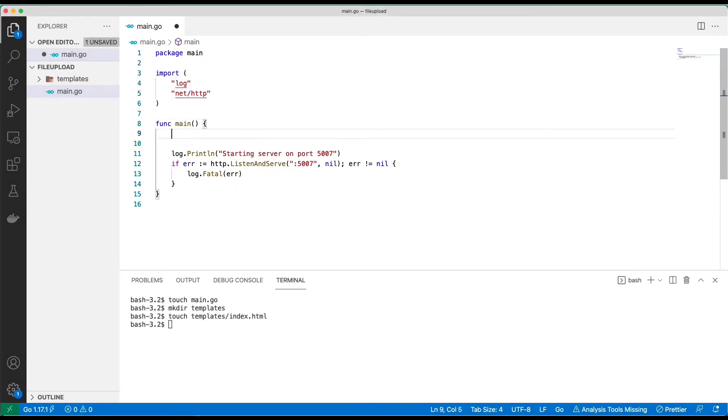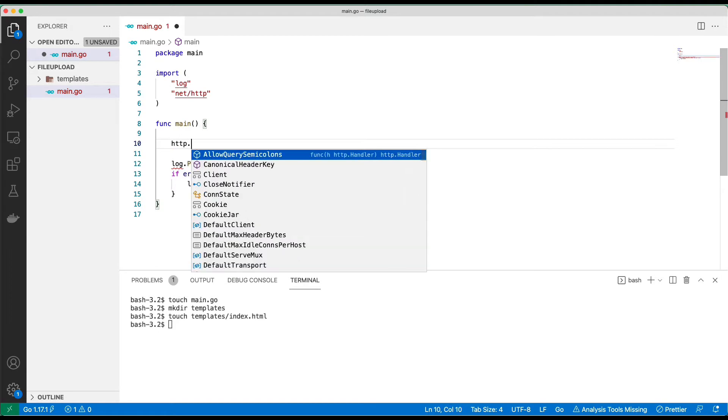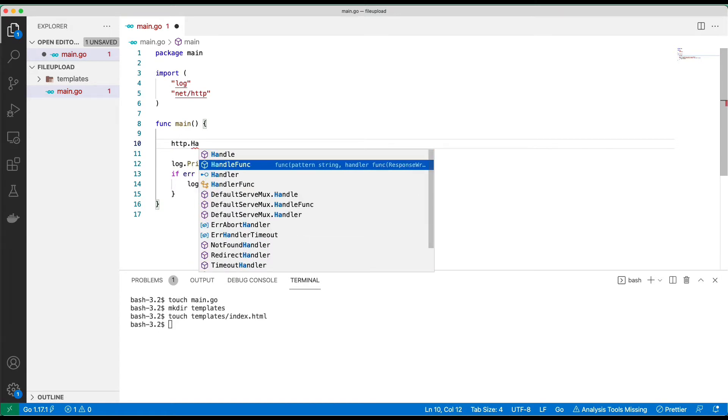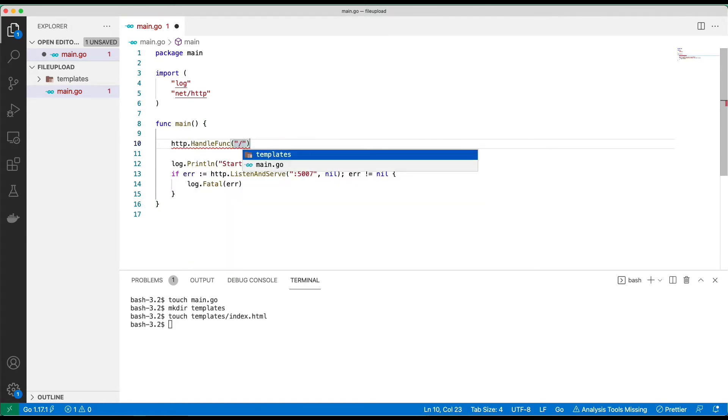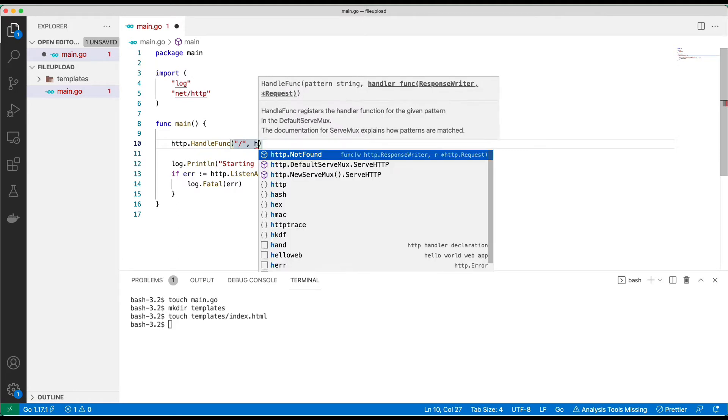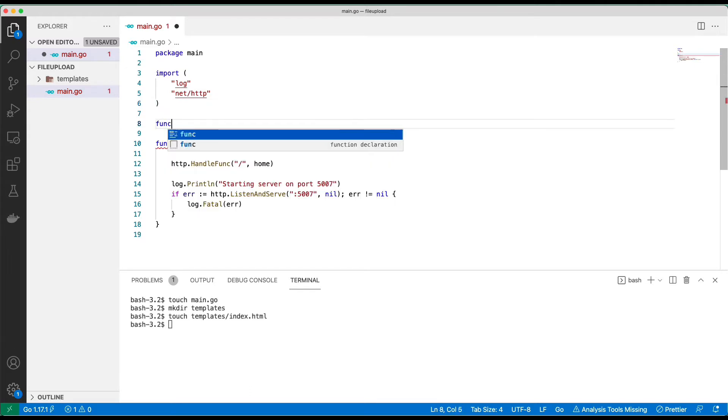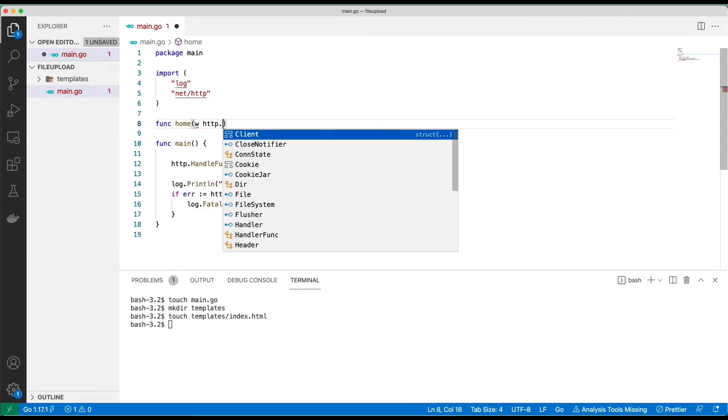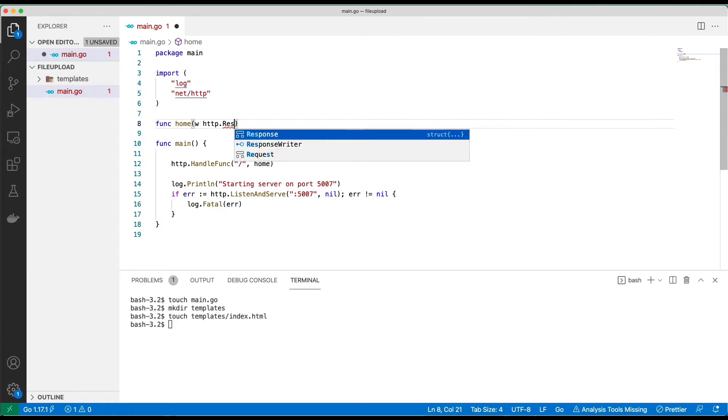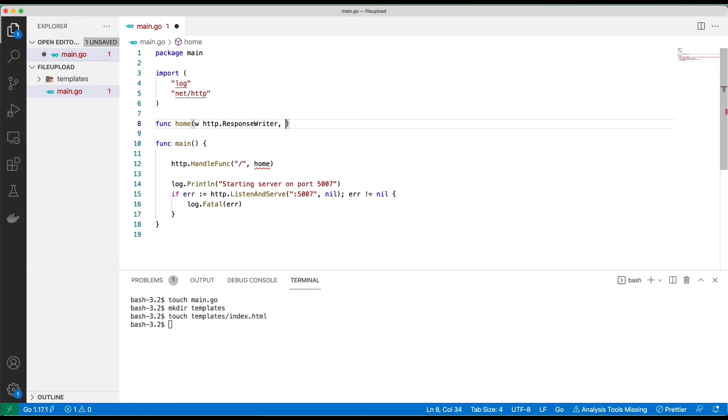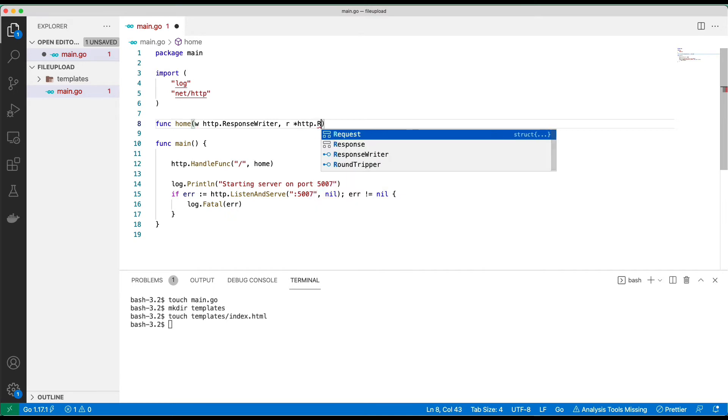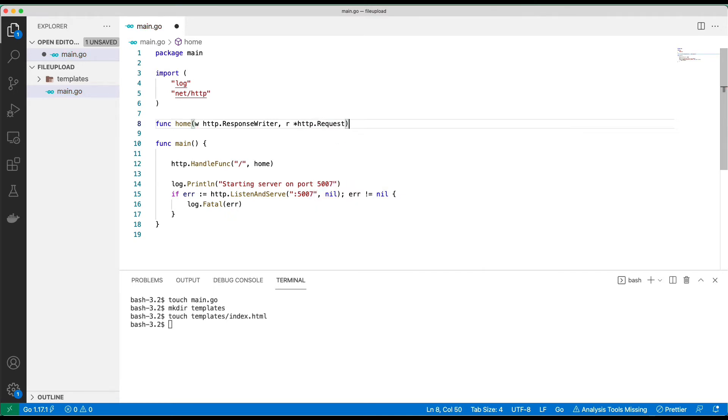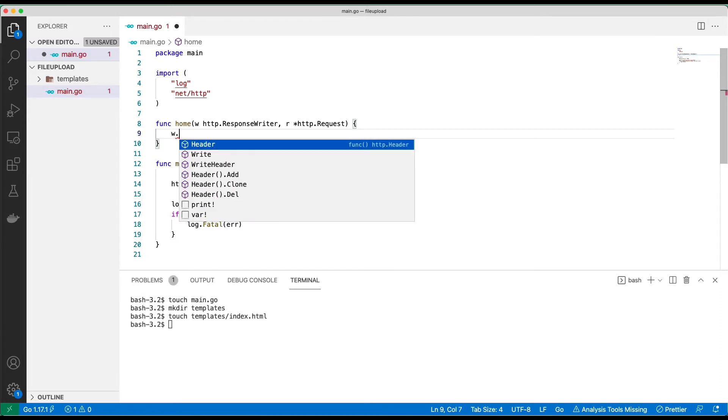We need some handlers, so I'm going to do http.HandleFunc when you come to the home page, we are going to call the home handler. And we'll have to create the home handler with response writer and then the pointer to http.Request.